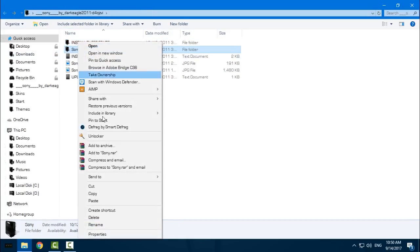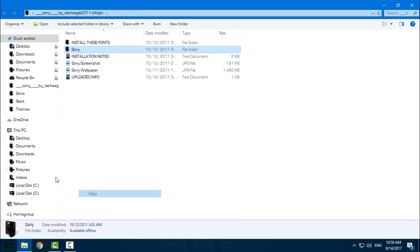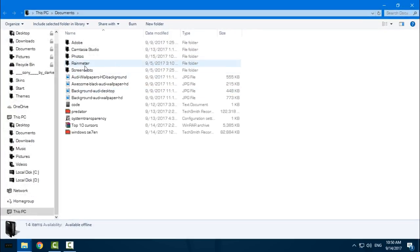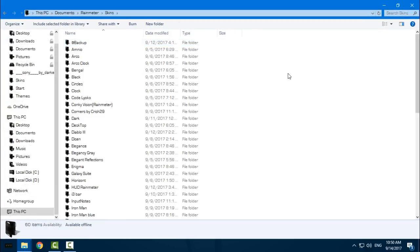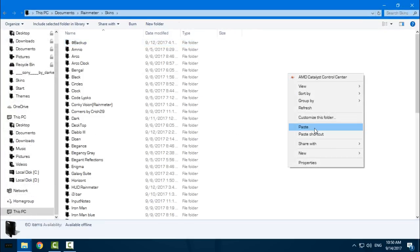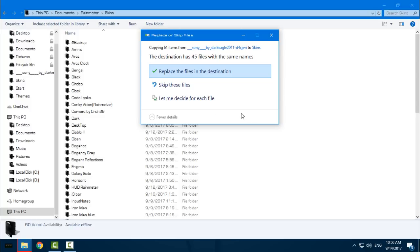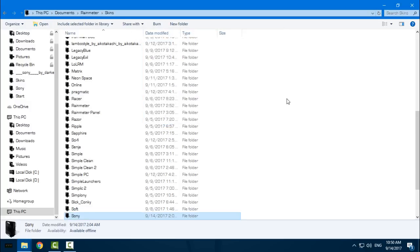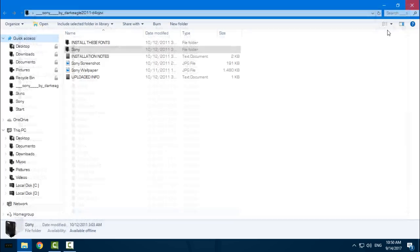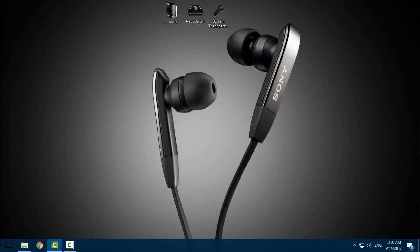Go to Documents, Rainmeter, Skins, and paste it. I've already pasted this folder. Now if you're not running Rainmeter, run it.